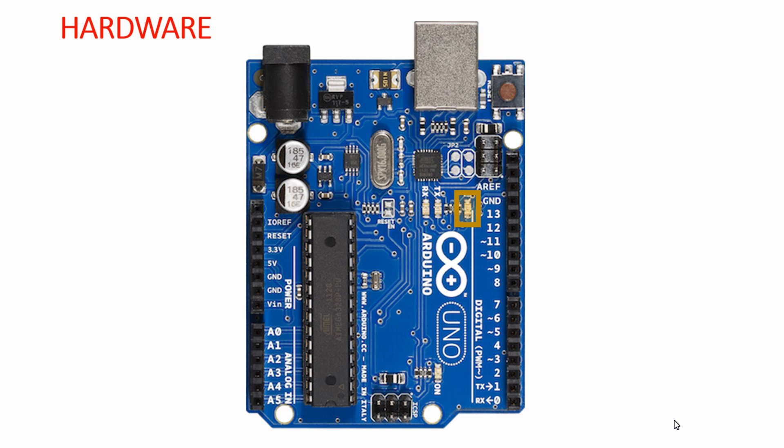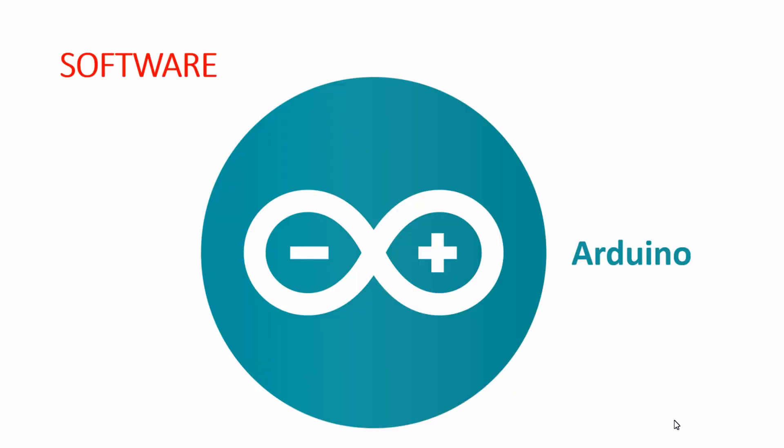Regarding the software parts, we're going to use Arduino IDE for programming this microcontroller.